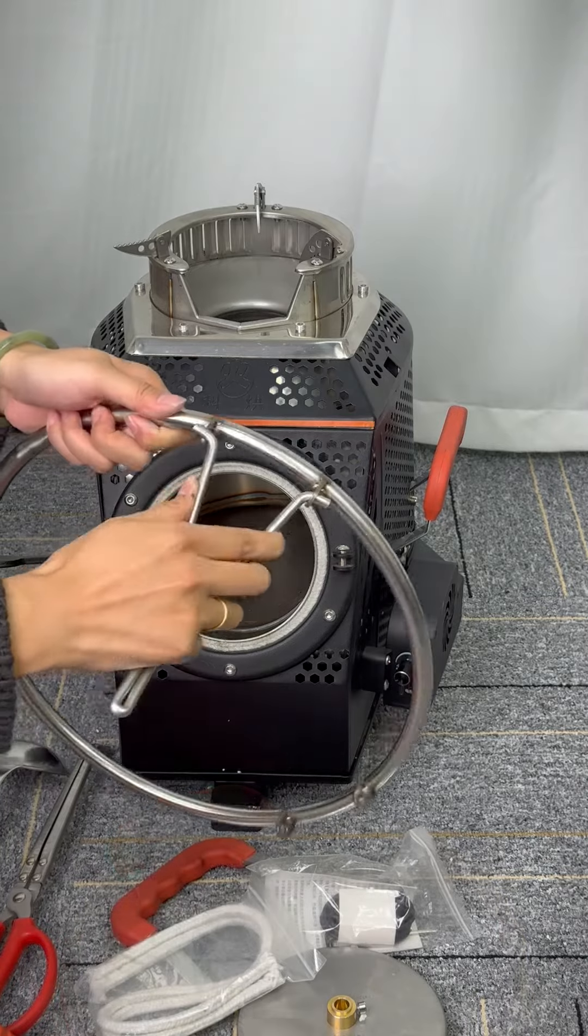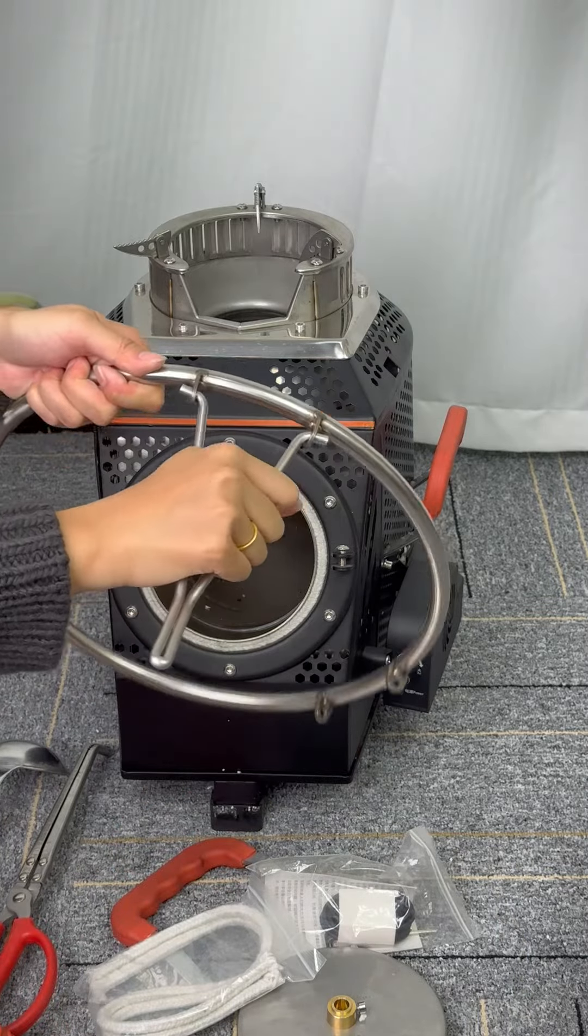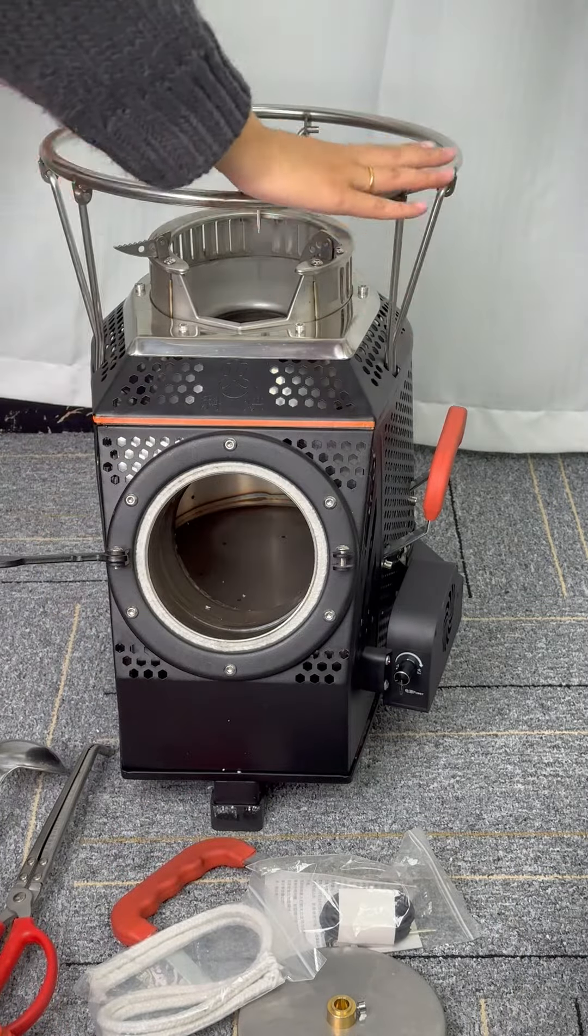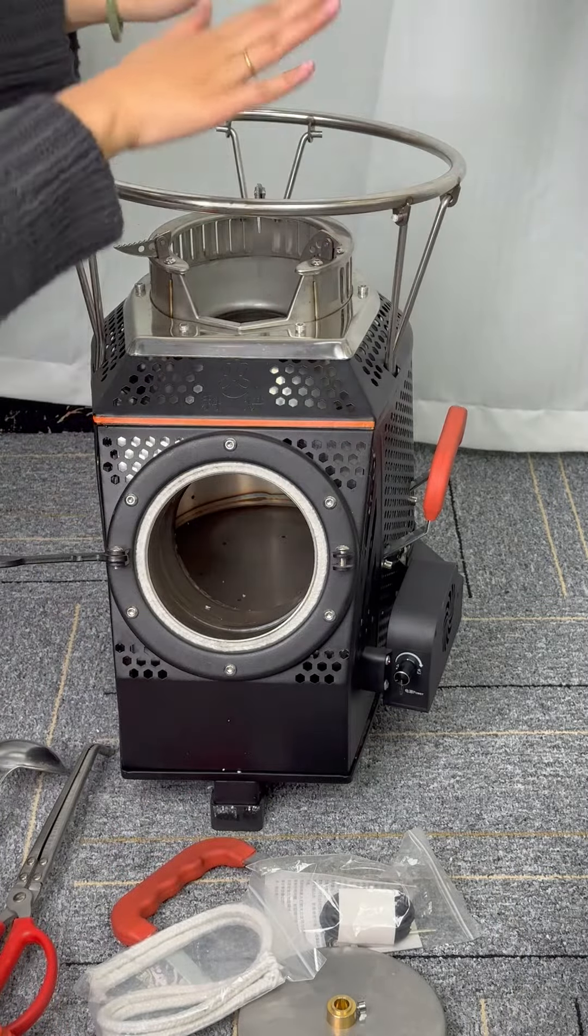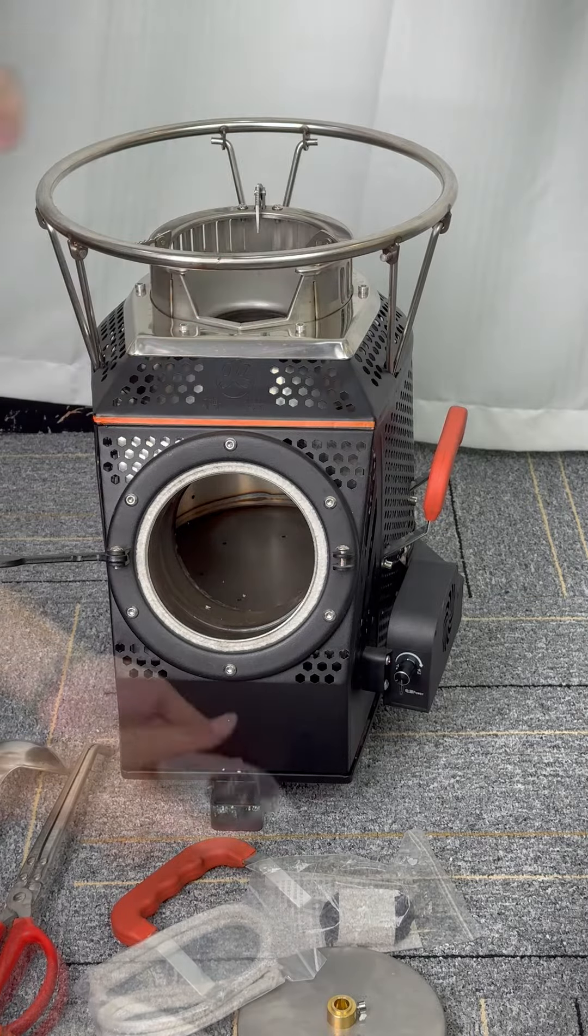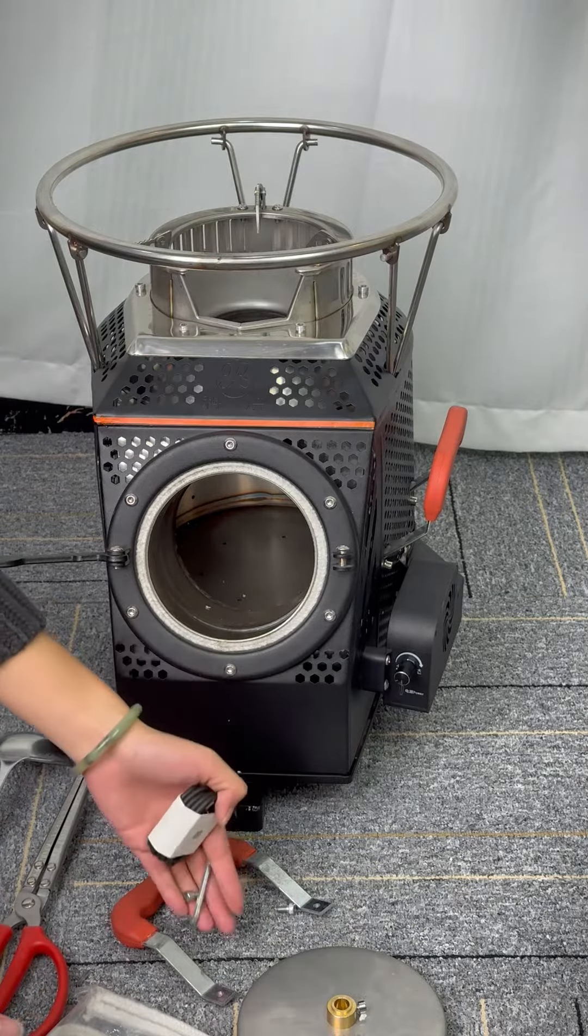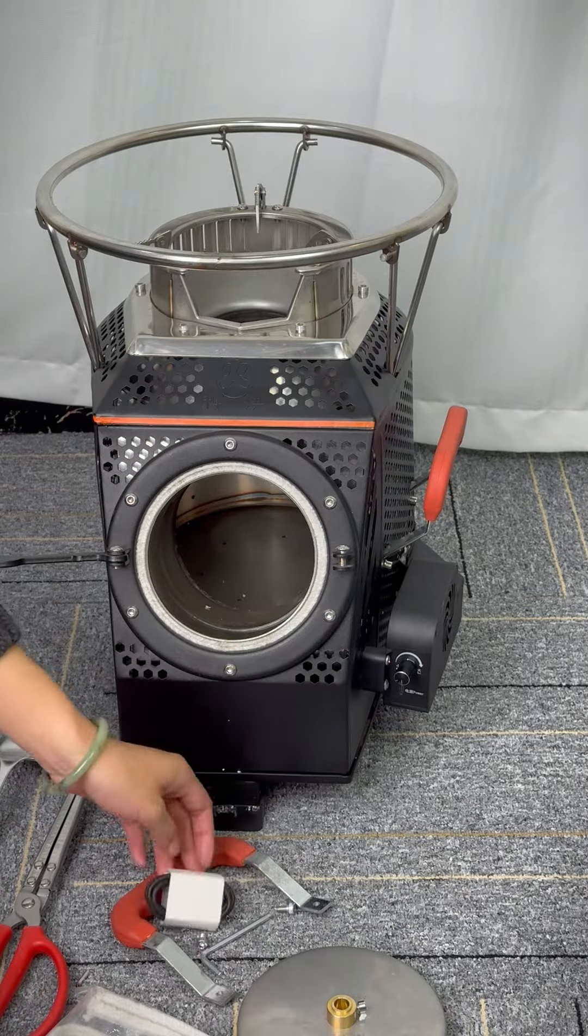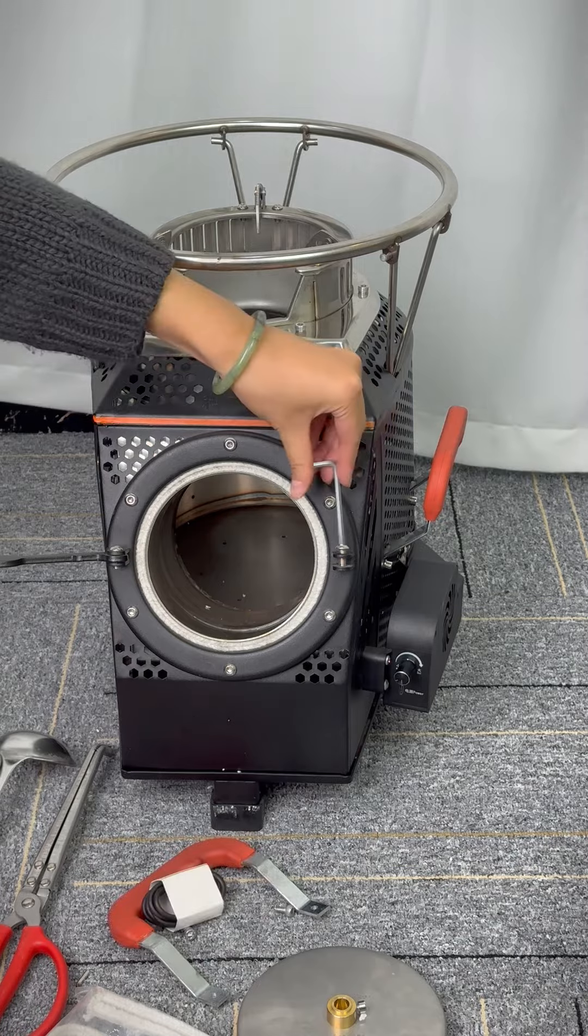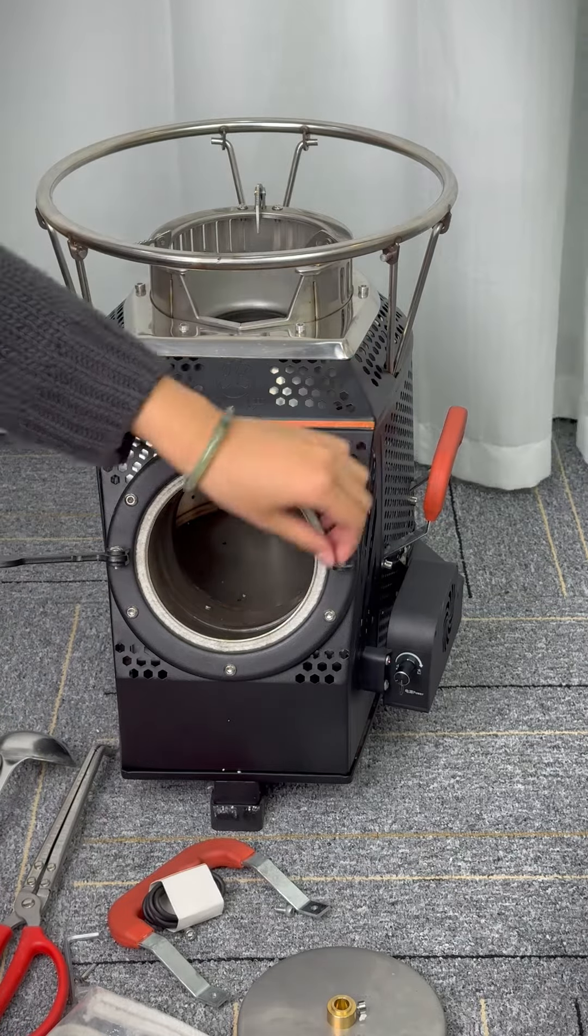This rack is used for holding big size pots. Stick all the legs on the ring, then assemble it on the stove like this. Now I'm going to use these tools to install the front door. Use this hexagonal screwdriver.